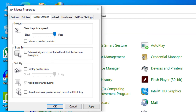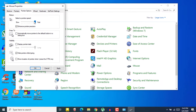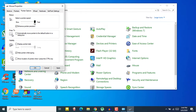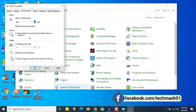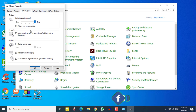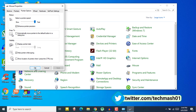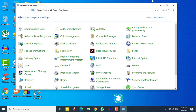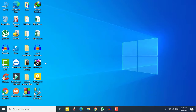If you make it fast, your mouse will be really fast. You can also click 'Enhance pointer precision' if you want. As you can see, if I move my mouse just a little bit, the cursor moves a lot faster. After selecting your pointer speed, click 'Apply' and then 'OK'. Your cursor speed will now be changed.